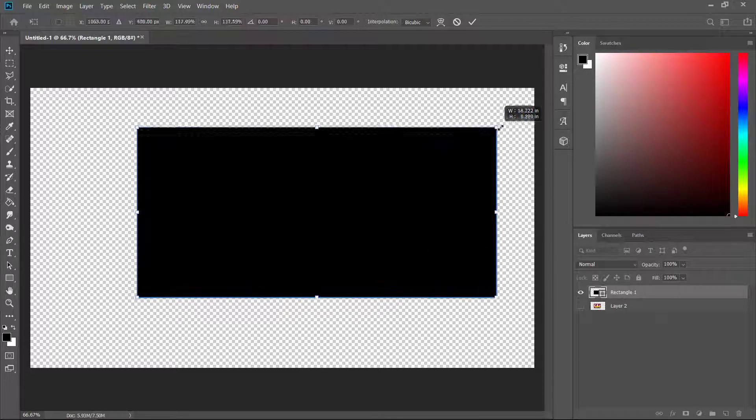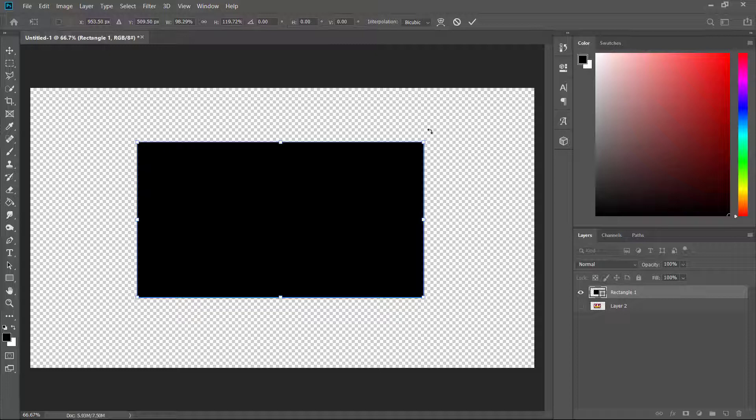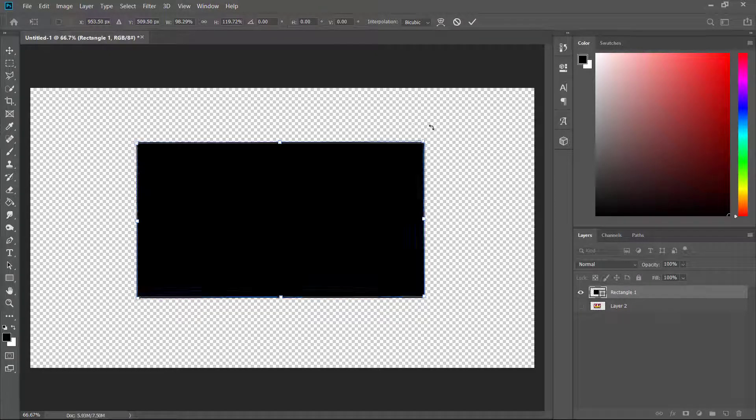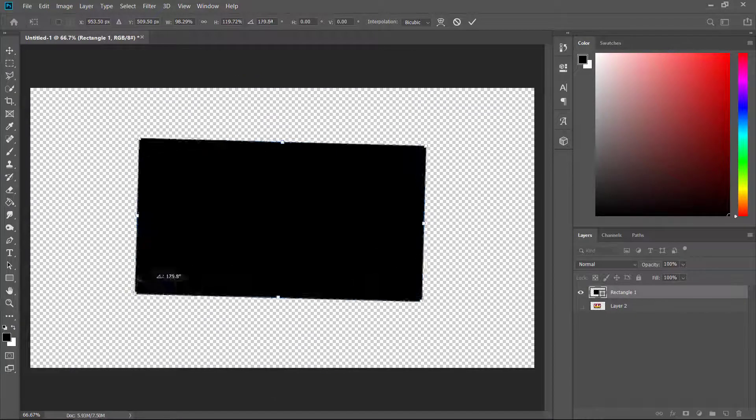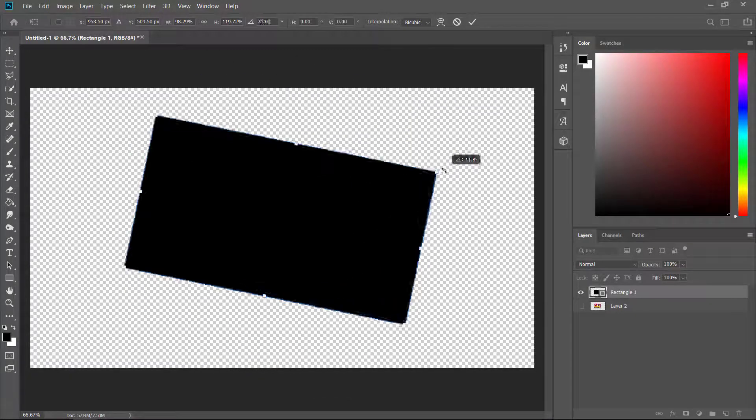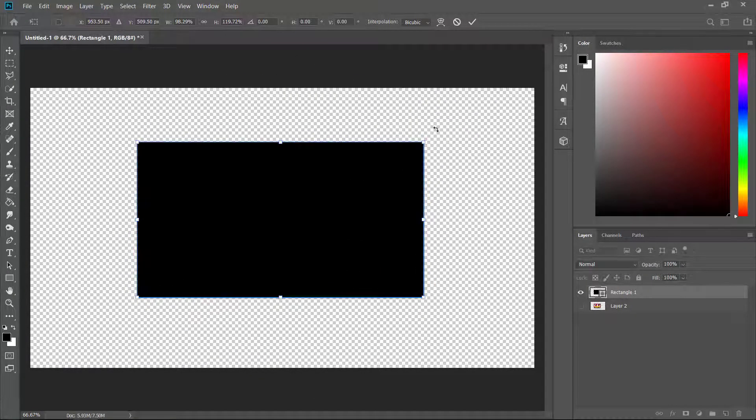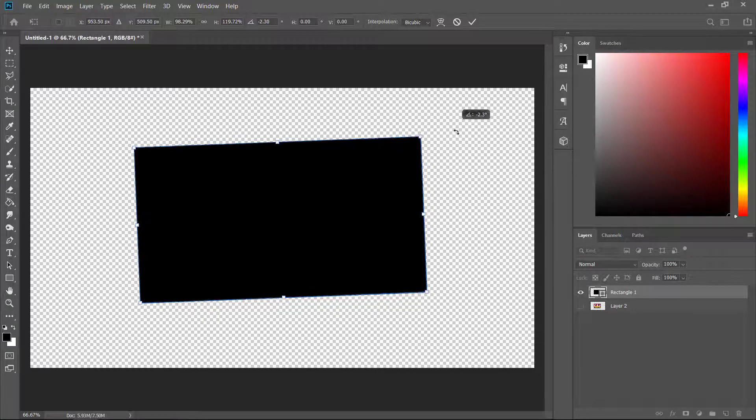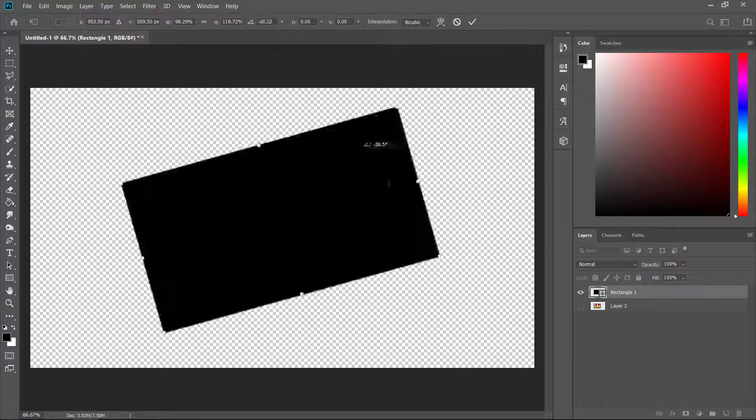One more thing is that Control+T has also a really good option. You can also rotate. You basically have to click outside of the box, so outside the shape, and then you just click and drag and you can rotate it.